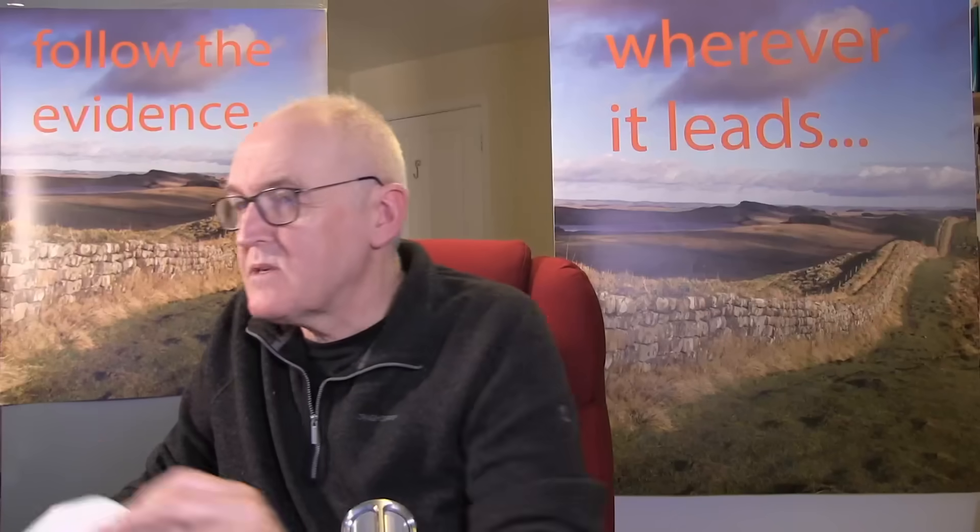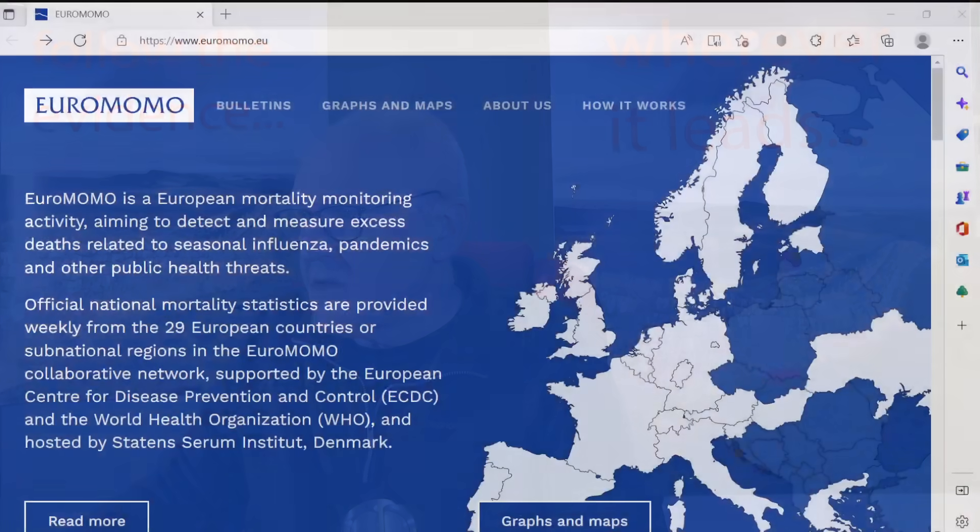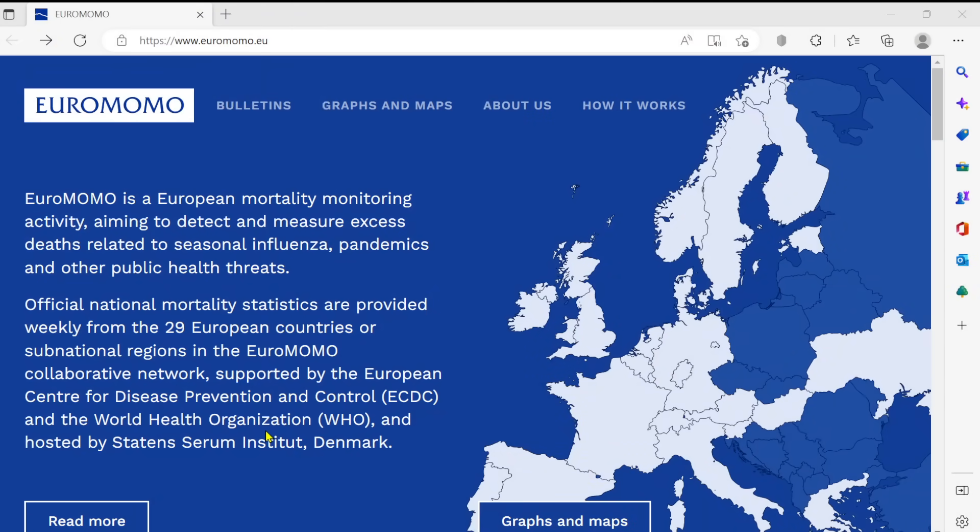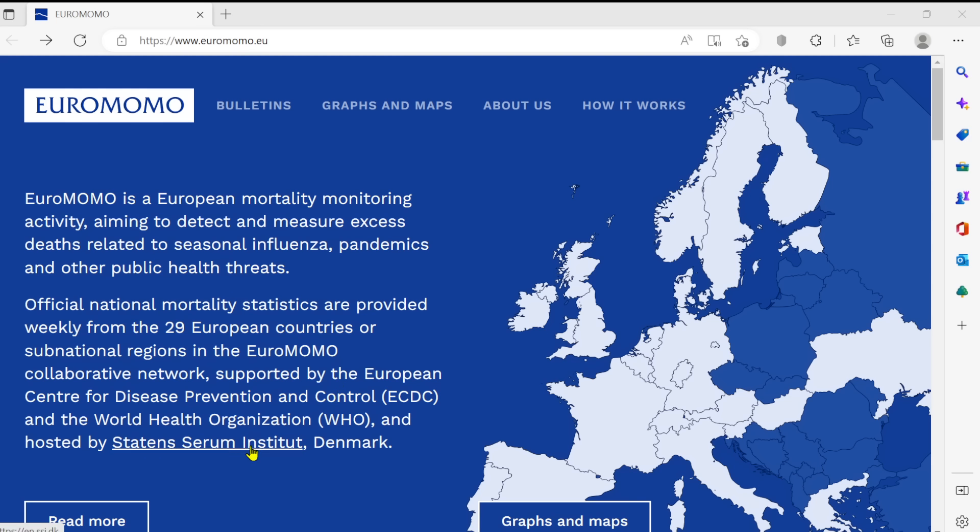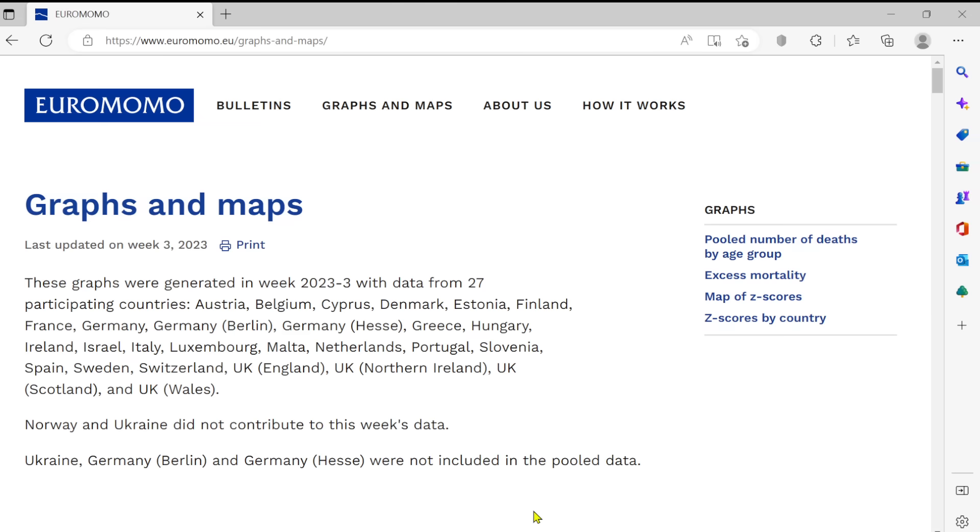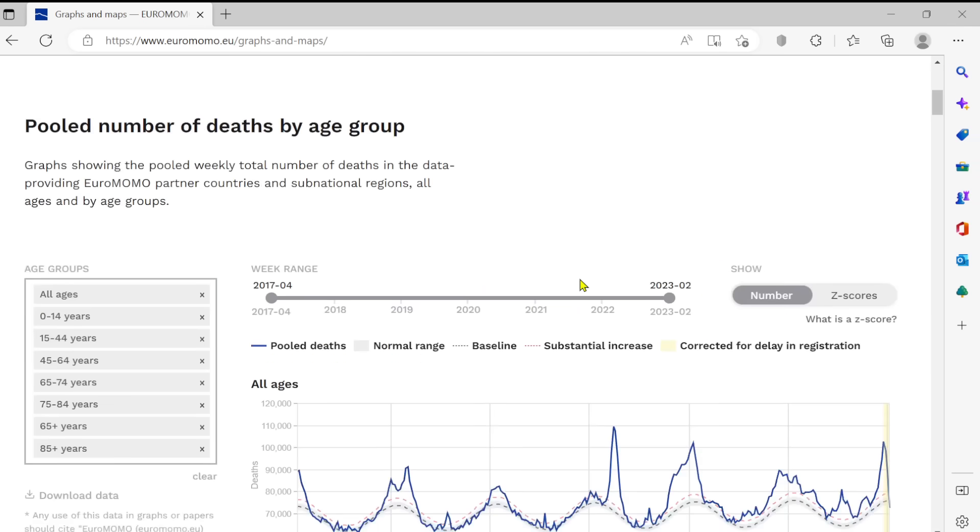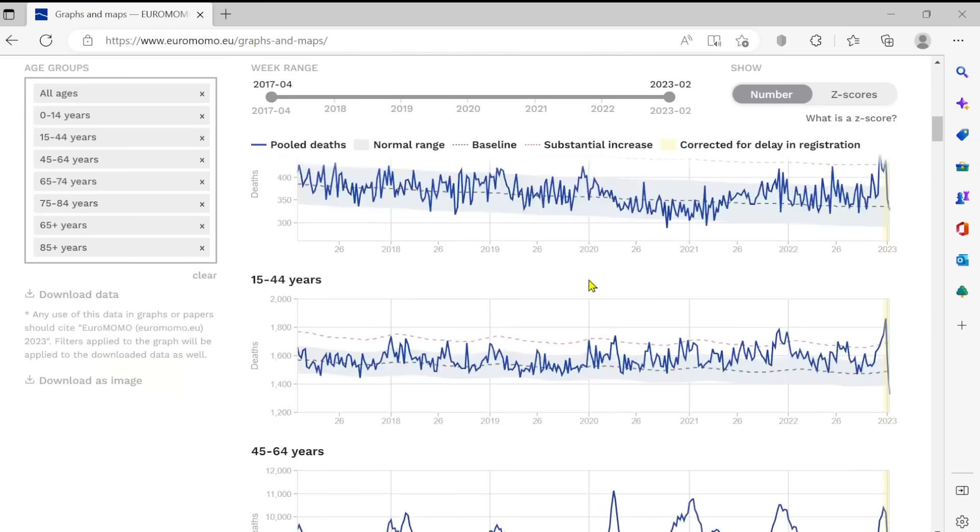Now, I am going to show you some more data from Europe in a minute. I'll just show you where this is from, actually, briefly, because we have to be careful with our sources. This is from here. EuroMono is a European mortality monitoring activity. Official national mortality statistics are provided from 29 European countries of substantial regions. So it's supported by the European Centre for Disease Prevention and Control, World Health Organisation, and the State Serum Institute of Denmark. And you can see these for yourself. Just click on it and you get all this information here. These are the graphs we've just looked at.